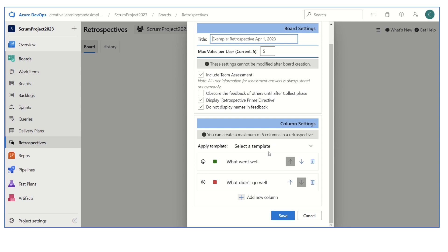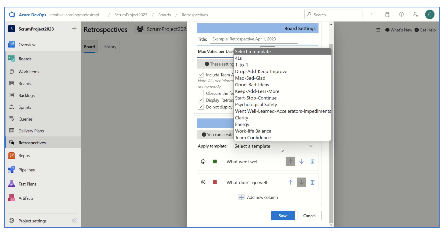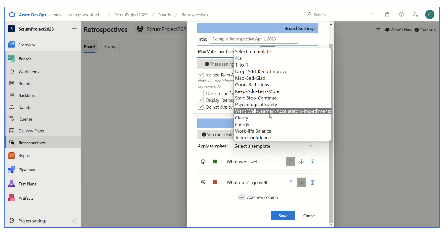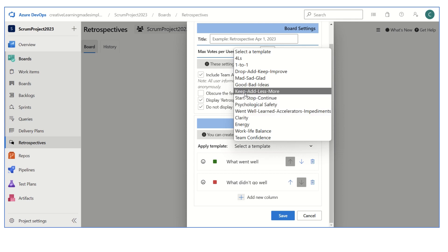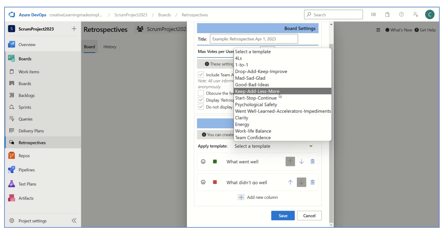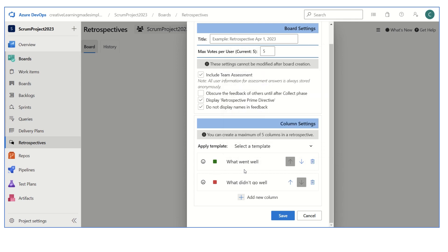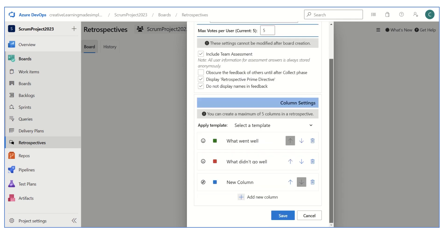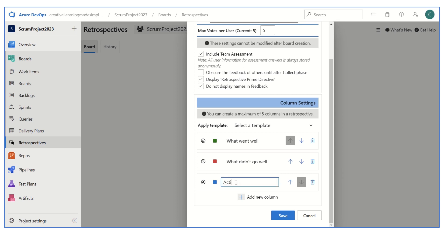The very common format is what went well, what didn't go well, if we want to capture the retrospective. Otherwise there are certain other templates that we can utilize like start stop continue, or keep add less more. We can apply these templates, but for simplicity I'm going to keep what went well, what didn't go well, and we can add a column which we can say is our action items. If I click on save...